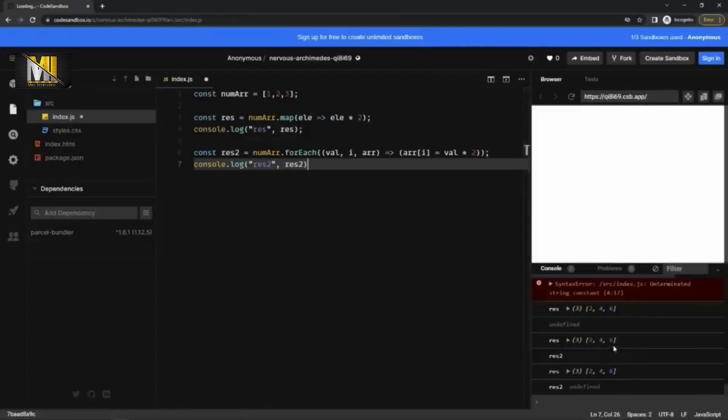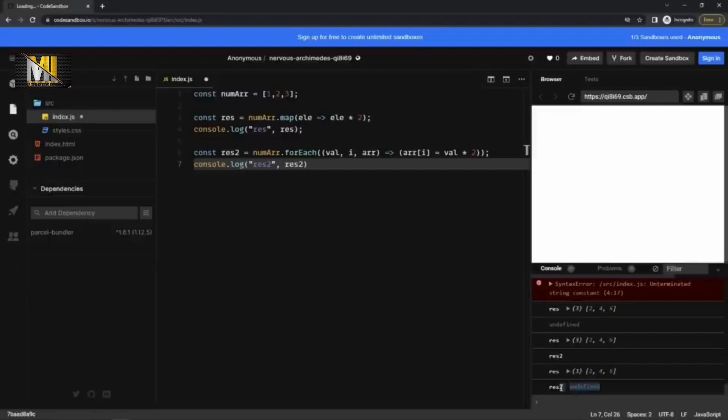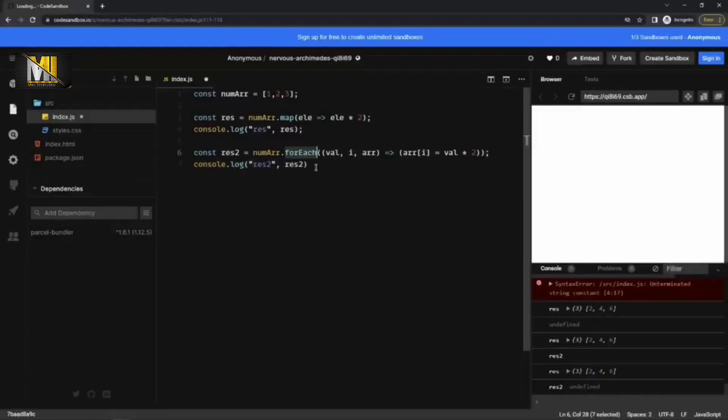So now we can see in rest, which is coming from the map method, the value has been doubled, whereas rest two is undefined, which means this forEach does not return anything. It returns undefined.